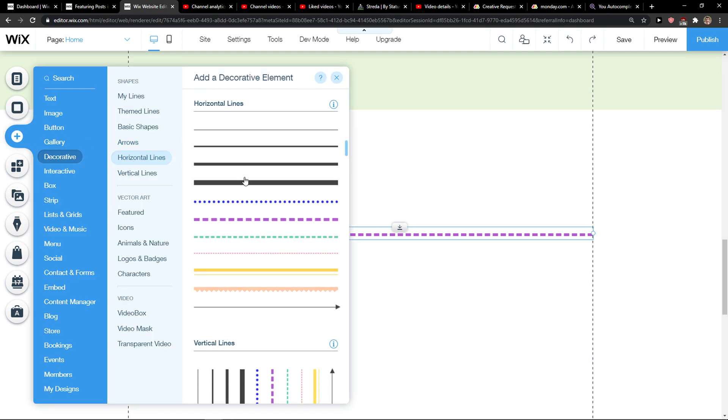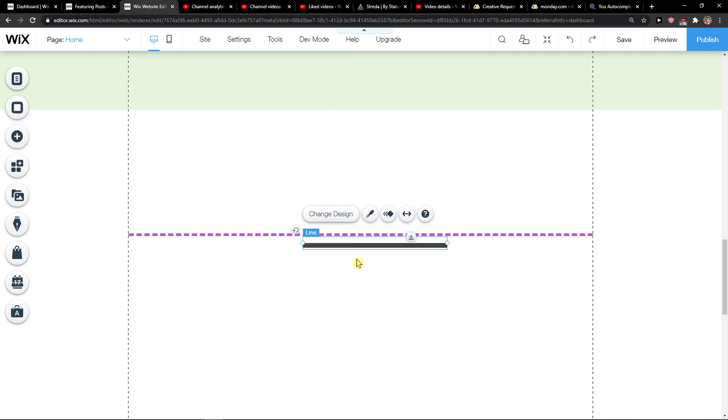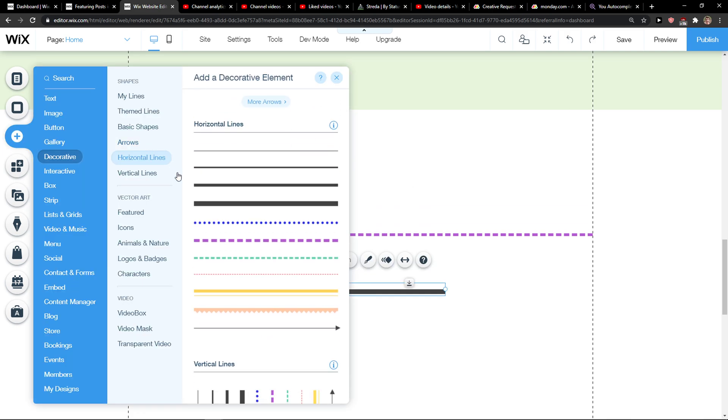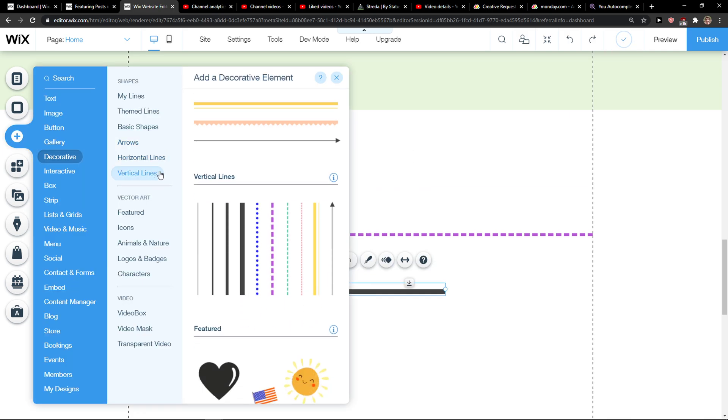Then I got horizontal lines here, and this is really similar, or I can simply add a vertical line.